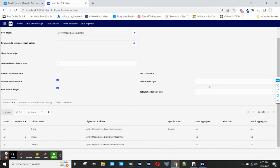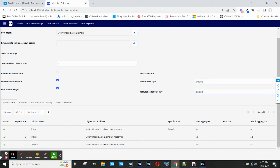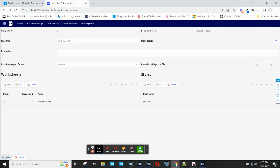And I will choose a default style for these columns. And once I've done that, I can save my worksheet, and now save my Excel export template.